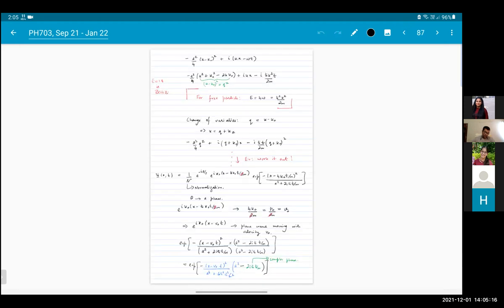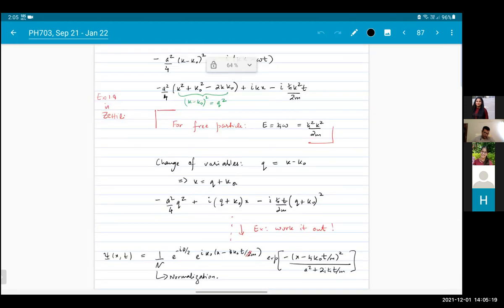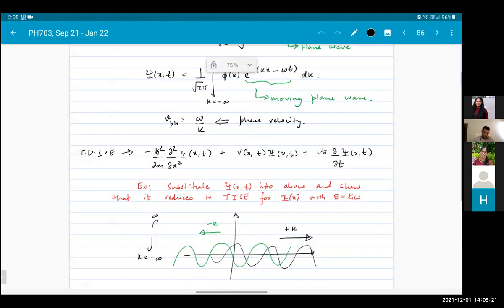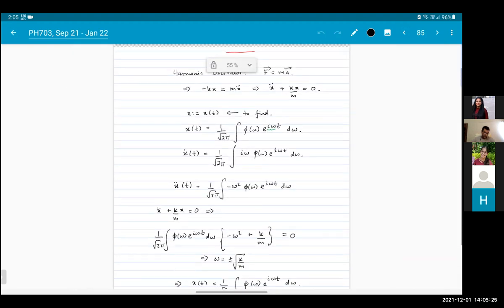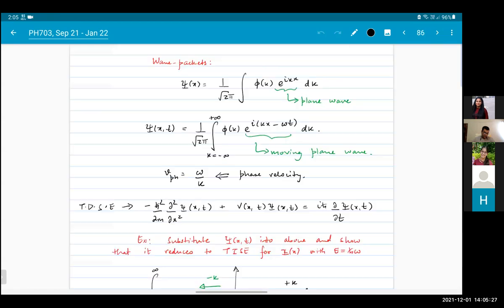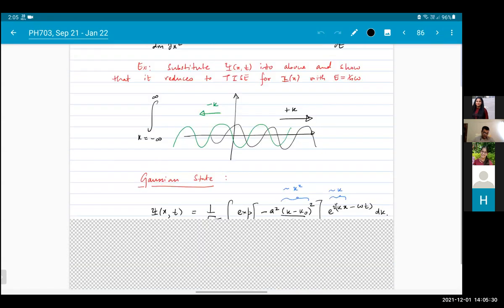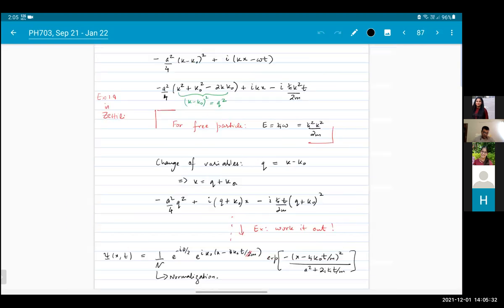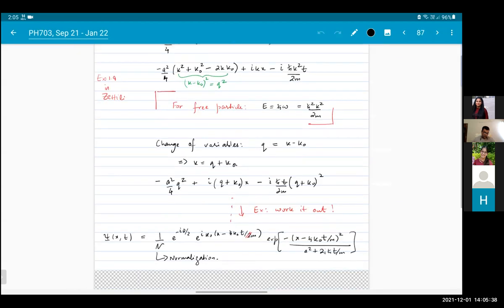Then we looked at a more non-trivial example of evolution of a wave packet, which is the Gaussian wave packet. I have given you exercises which are part of homework 2, and homework 2 will be due sometime next week, so please start work on that.